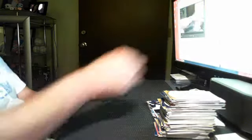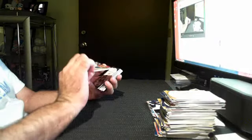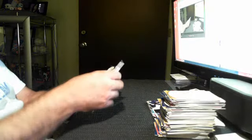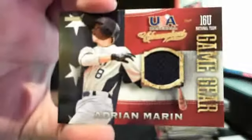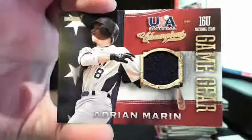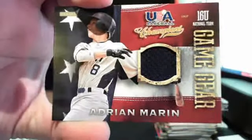We got you a six-hitter box. Adrian Marin Game Gear.